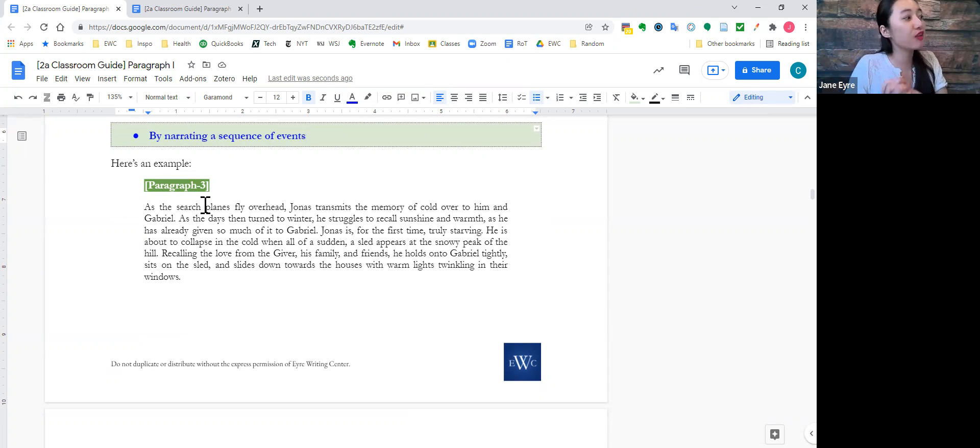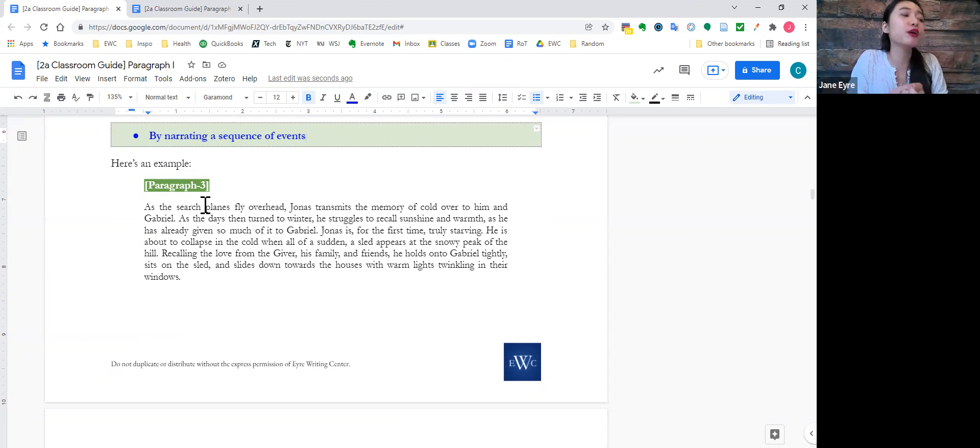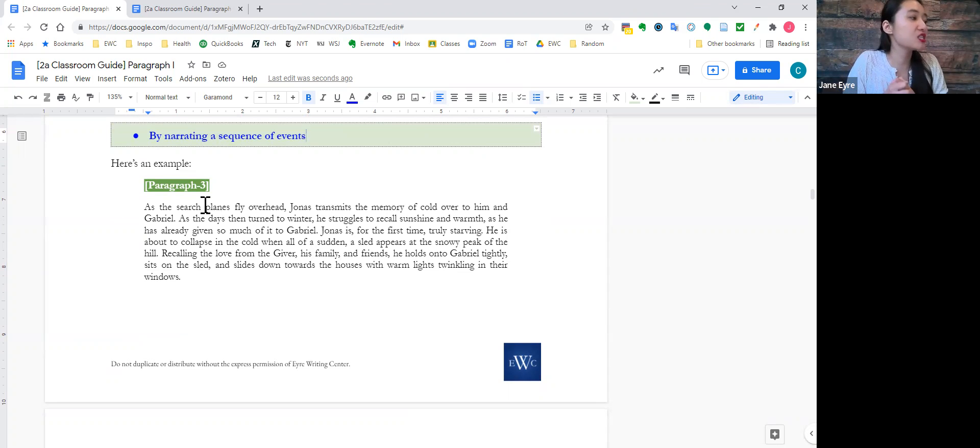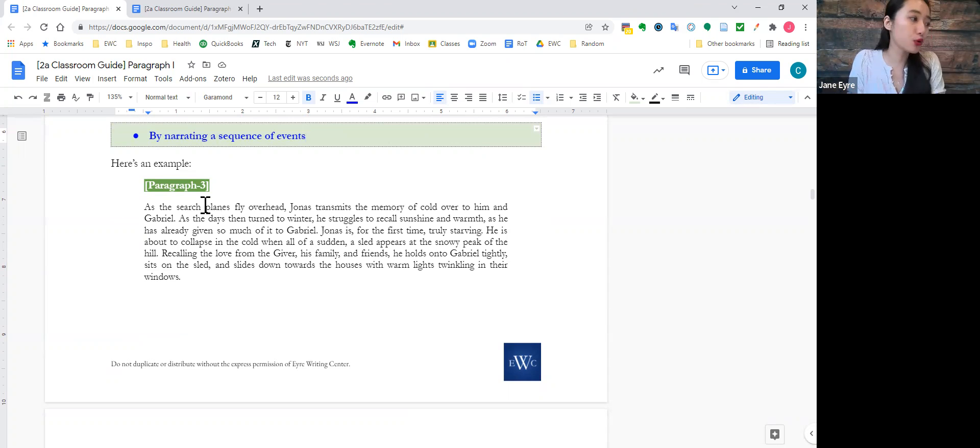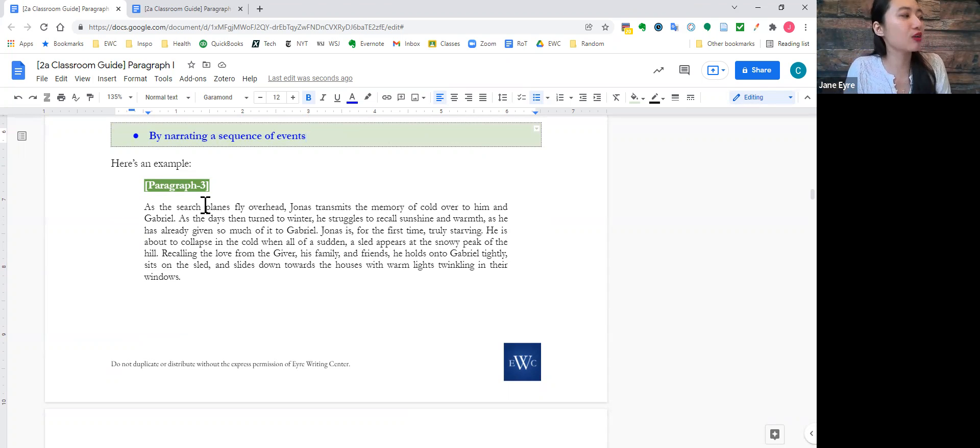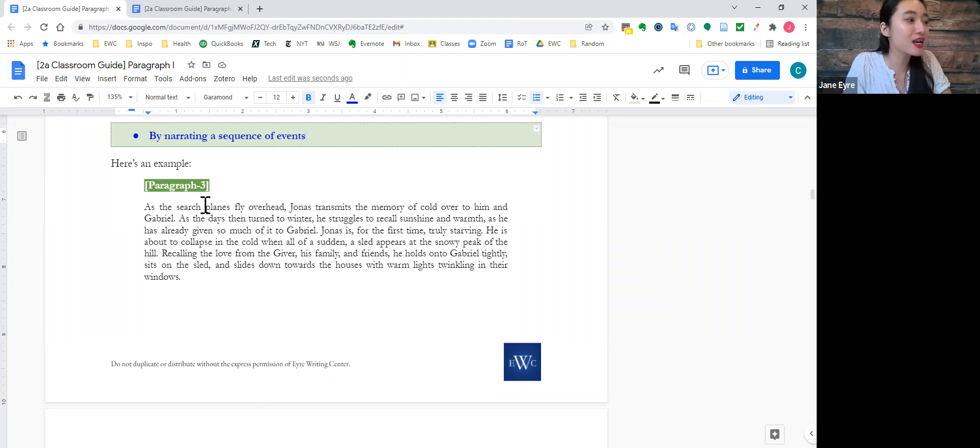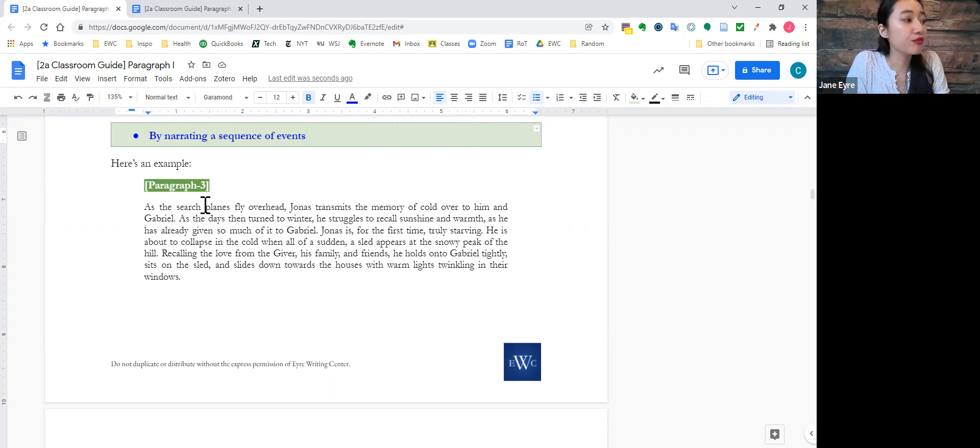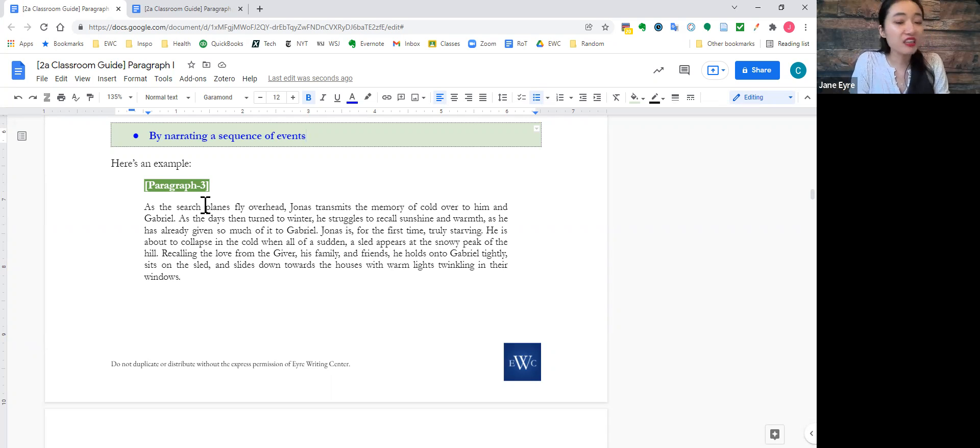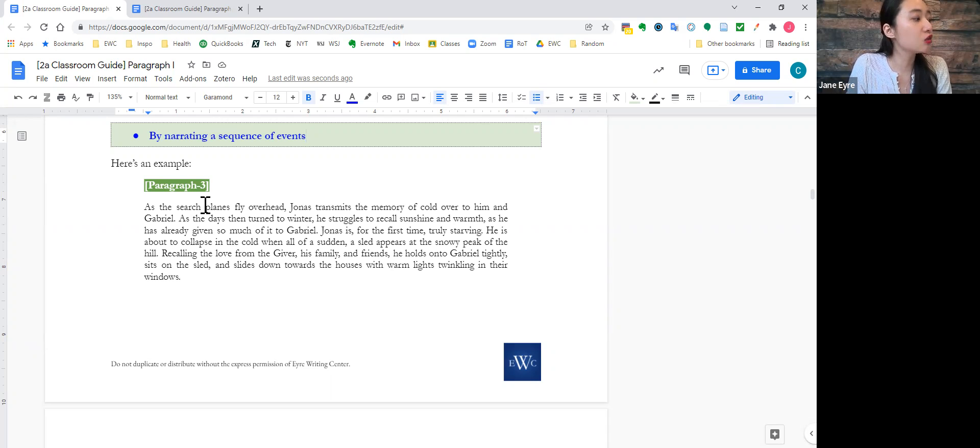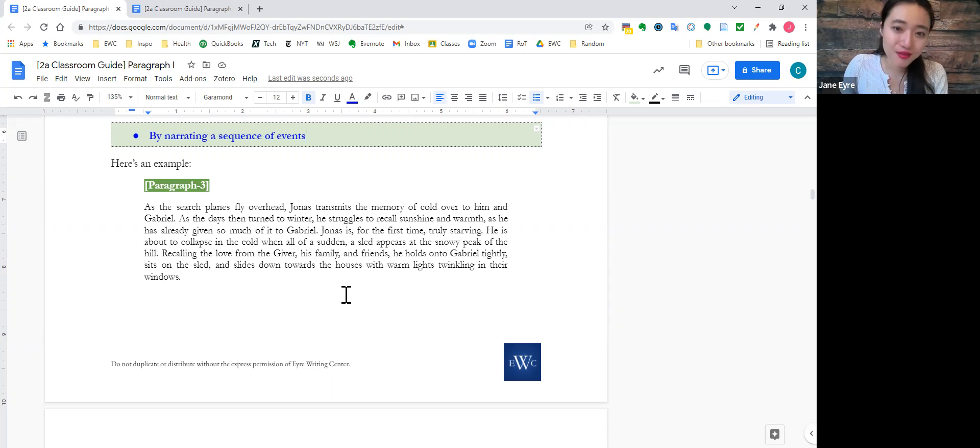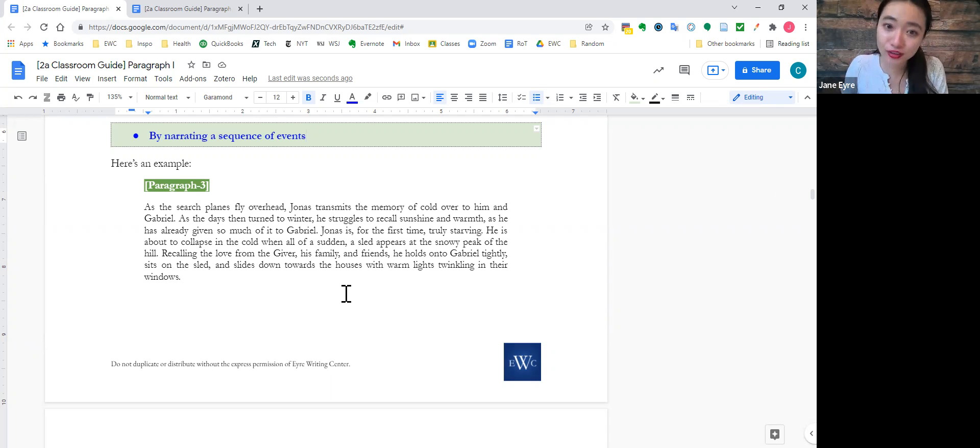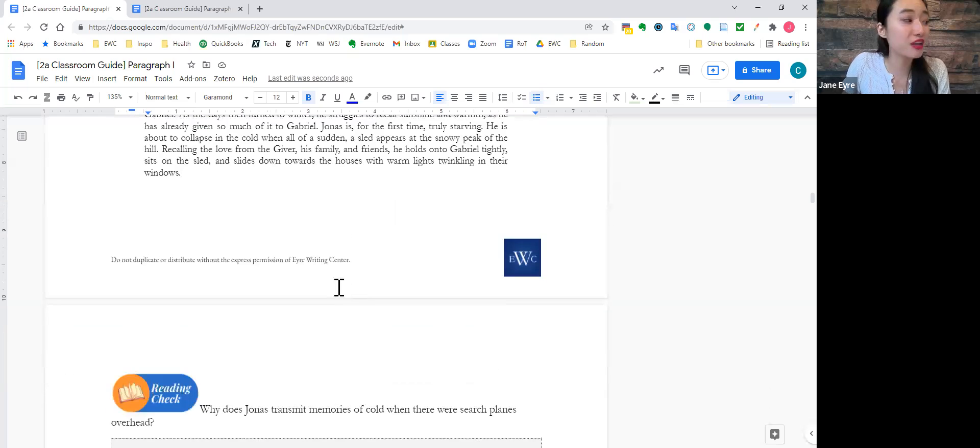As the search planes fly overhead, Jonas transmits the memory of cold over to him and Gabriel. As the days then turn to winter, he struggles to recall sunshine and warmth, and he has already given so much of it to Gabriel. Jonas is, for the first time, truly starving. He is about to collapse in the cold when all of a sudden, a sled appears at the snowy peak of the hill. Recalling the love from The Giver, his family, and friends, he holds onto Gabriel tightly, sits on the sled, and slides down towards the houses with warm lights twinkling in their windows.